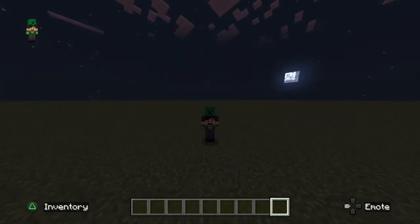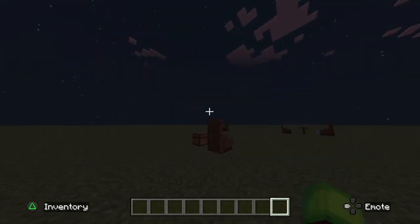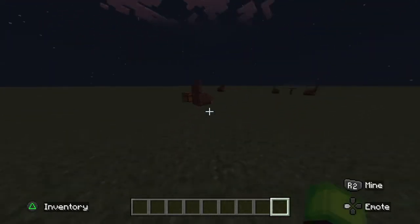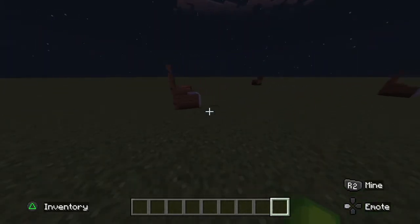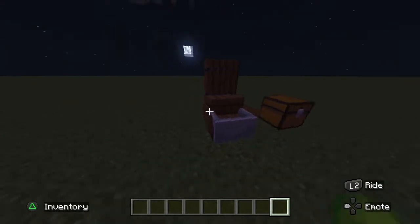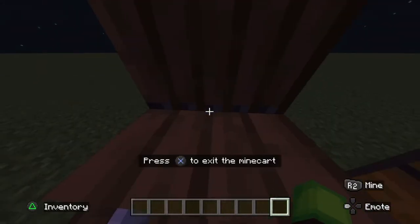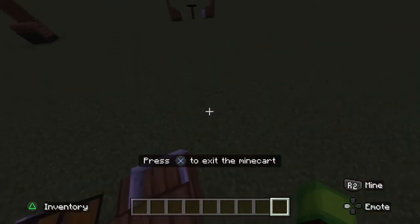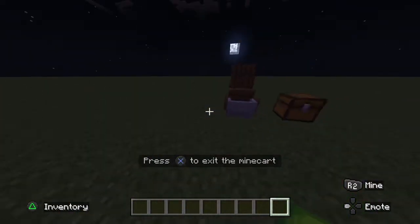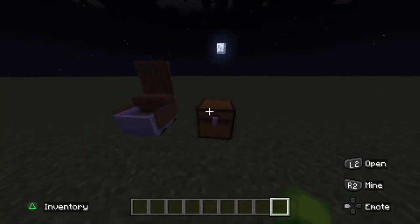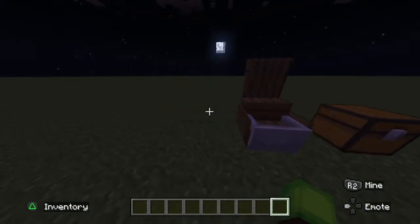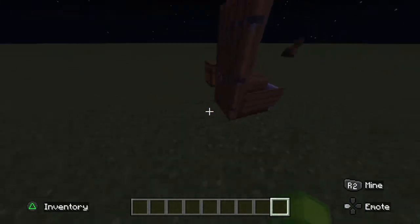Hey guys, it's RandomGamer here, and today I'm going to be showing you how to make this chair in Minecraft. This is going to be for 1.19 Bedrock Edition, so it'll look just like this.